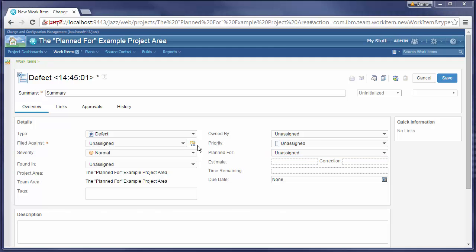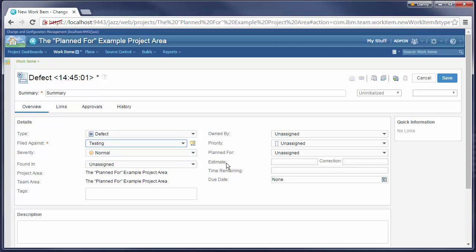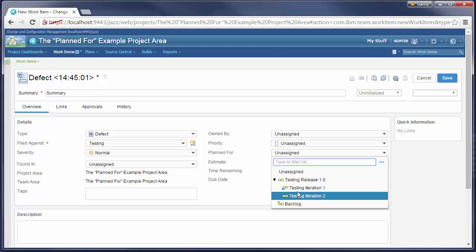If we select a category, for example testing, the Planned For drop-down will contain only iterations from the testing timeline.